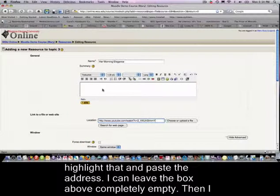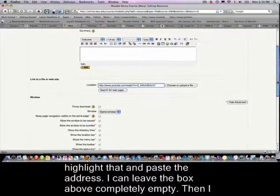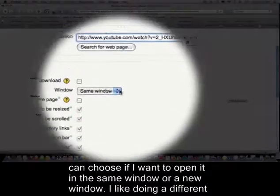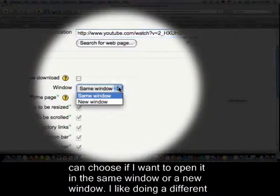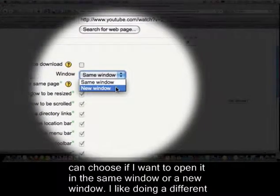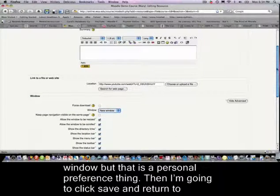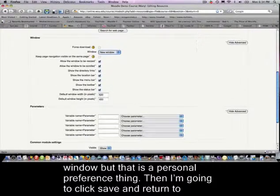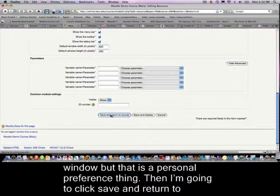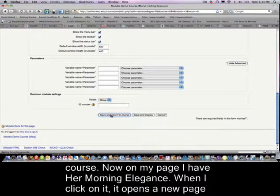I can leave the box above completely empty and then I can choose if I want to open it in the same window or a different window. I like doing a different window but this is a personal preference thing. And then I'm going to go down to the bottom and say save and return to course.